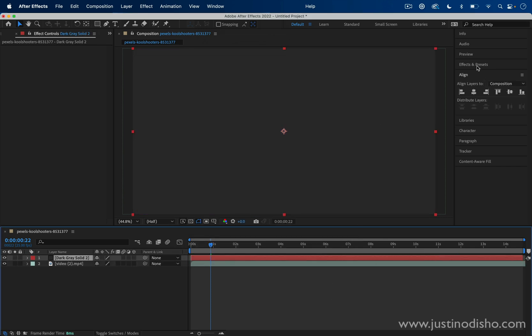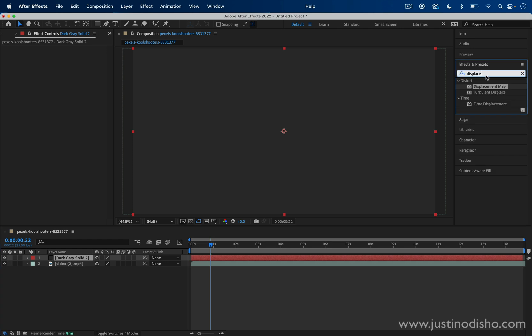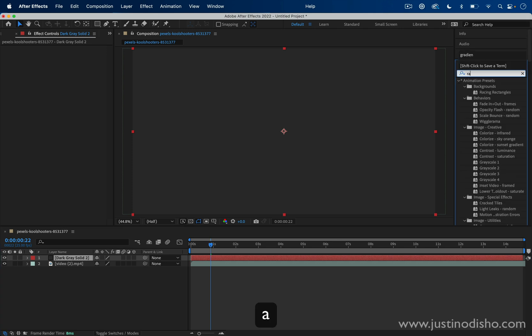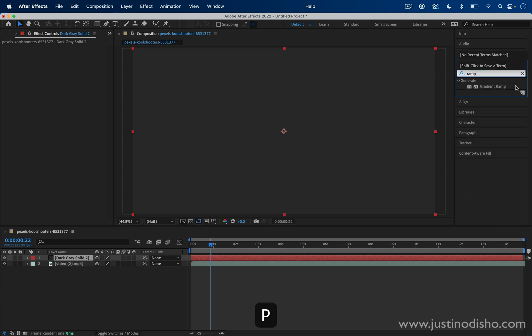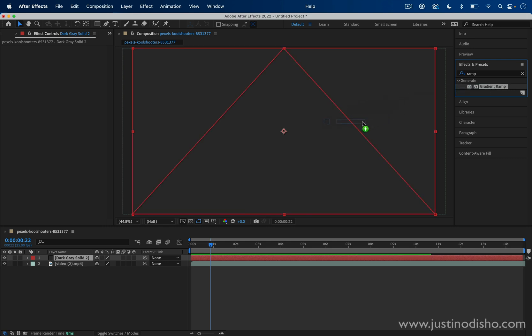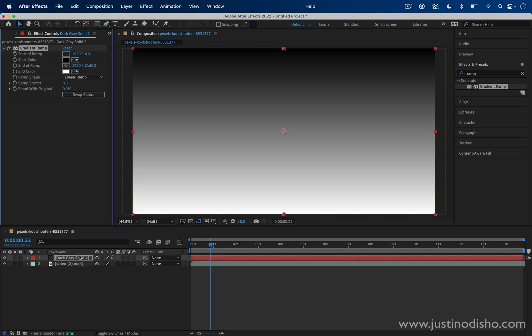On this layer in the Effects and Presets panel, we want to create a ramp—that's sort of like a gradient—and that's in the Generate effects folder. I can just click and drag that onto this gray solid that I made, and that'll create a black to white gradient ramp.